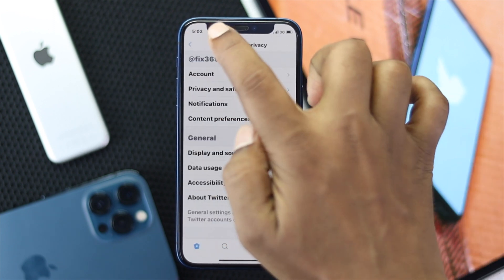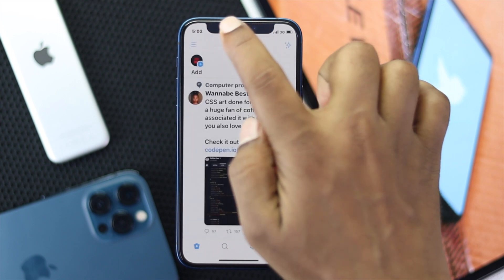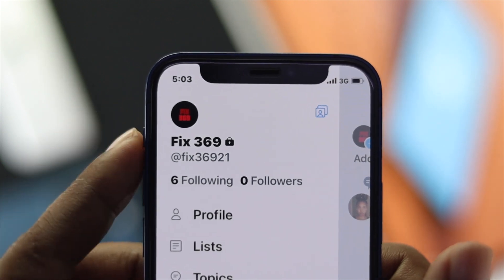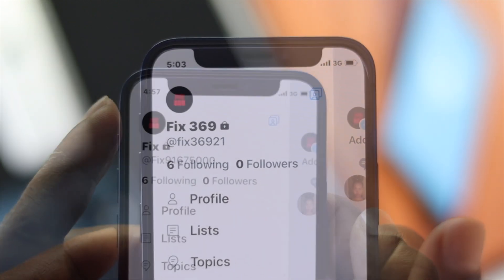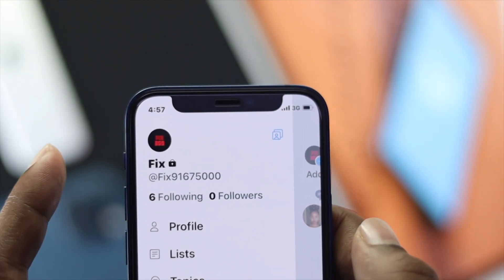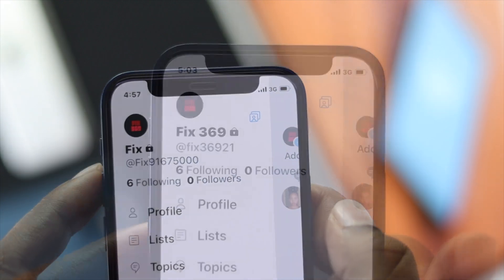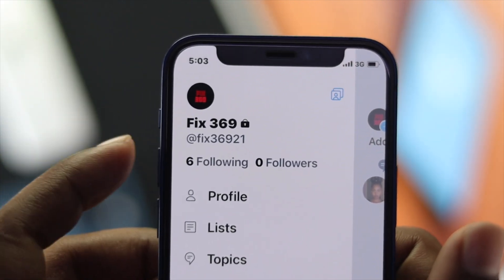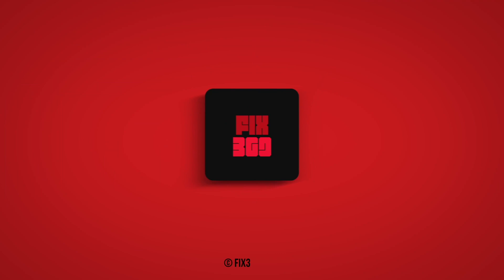If you go back to the main screen, you'll be able to see that both your display name and your username have been changed to whatever you decided. This is how you can change your display name and username on Twitter. If this video was useful, leave a like and subscribe to the channel for more videos. Thanks for watching!